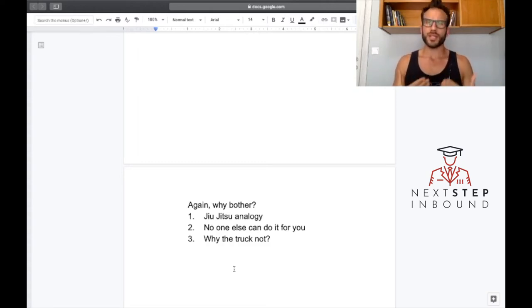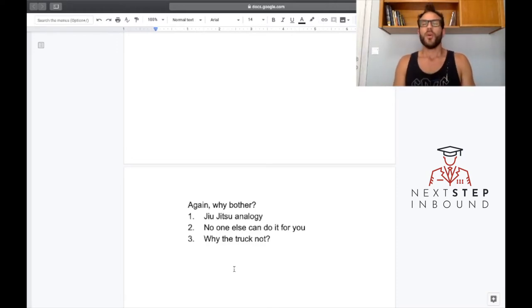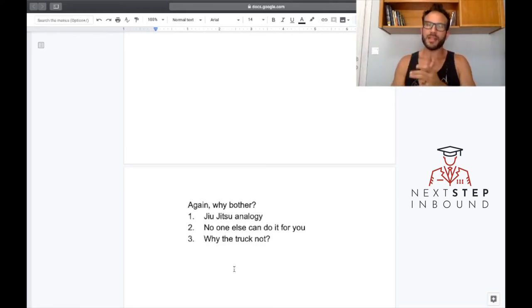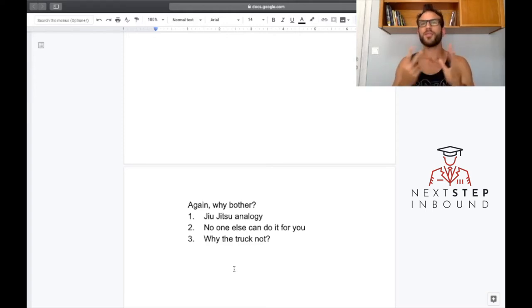But why? Why don't we just say here's how to write your essay? Why are we actually not writing an essay yet? Well, I like to compare three things: writing, math, and jiu-jitsu, and we'll use jiu-jitsu in this case.